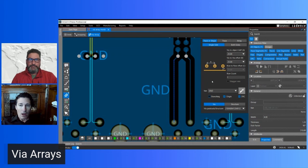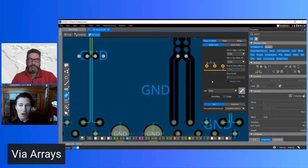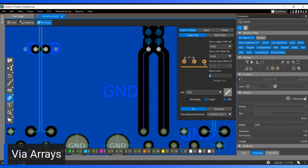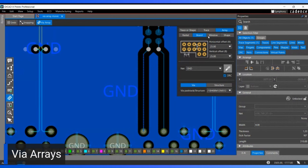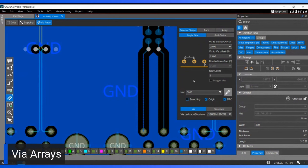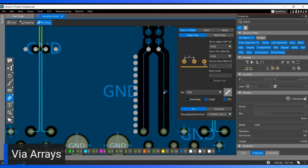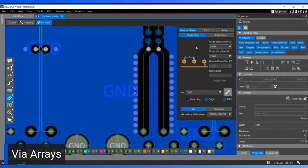The next item on the list is Via Arrays. OrCAD X provides a whole array of different via array types you can add to a trace or a shape. You can specify how many you want, whether they're staggered, centered, surrounding, or in between. Array options include radial, across the board, across a window, or across the shape. You punch in your parameters, pick your via type, and select the object to add vias to — even choosing which side of a trace you want them on.